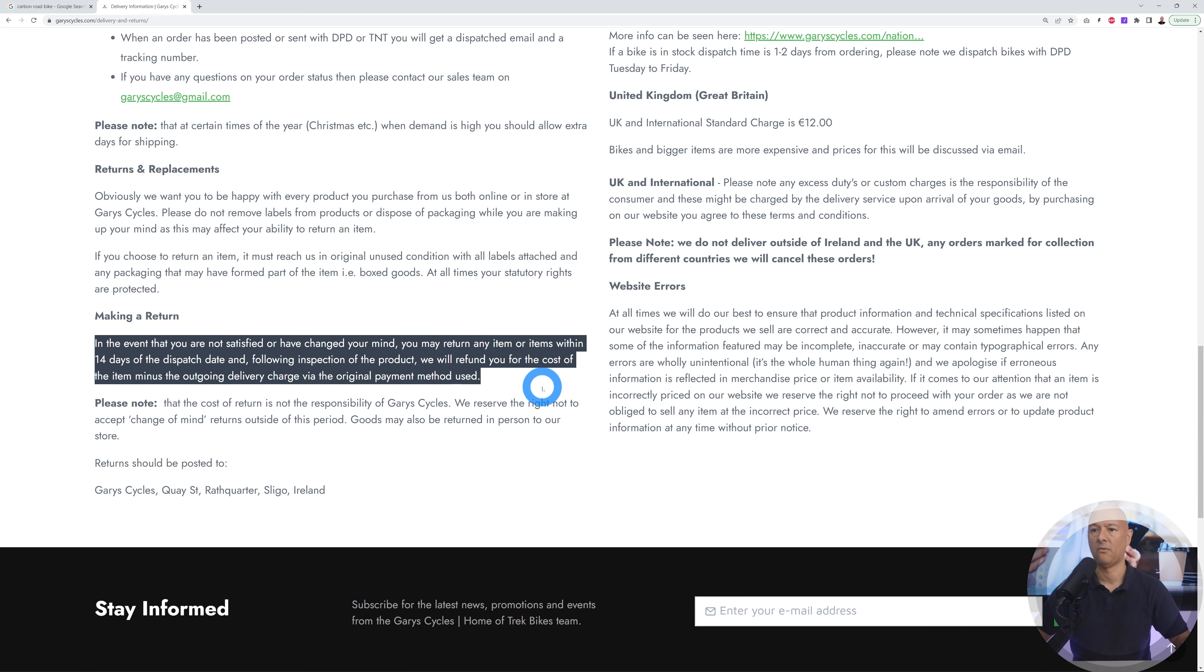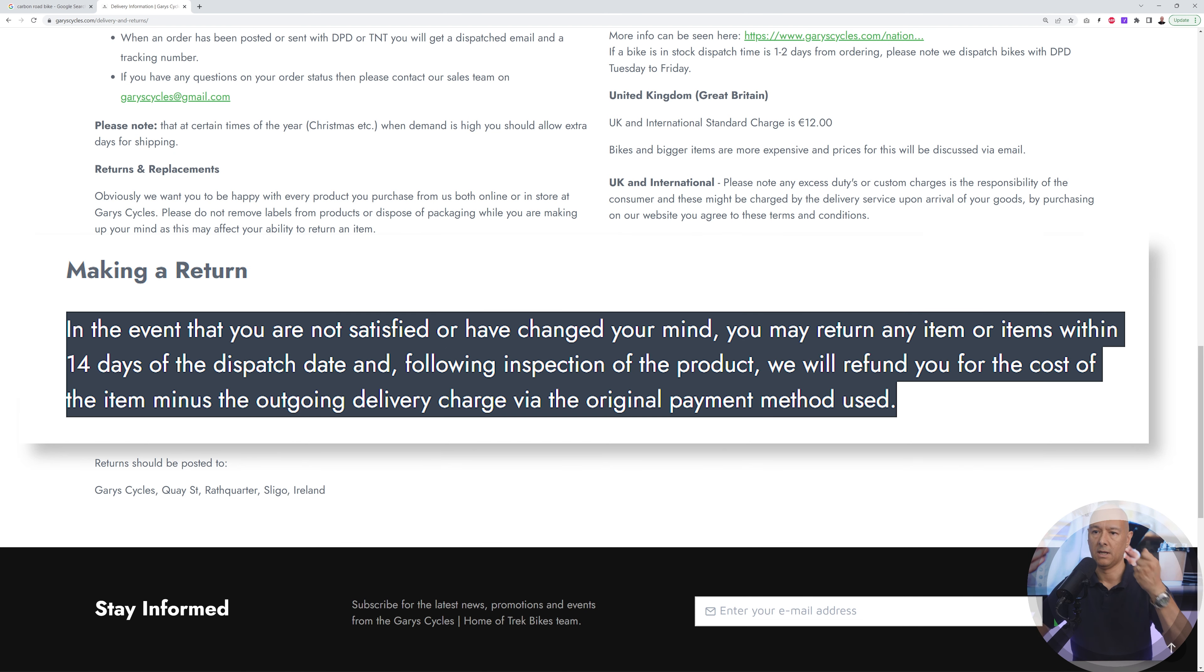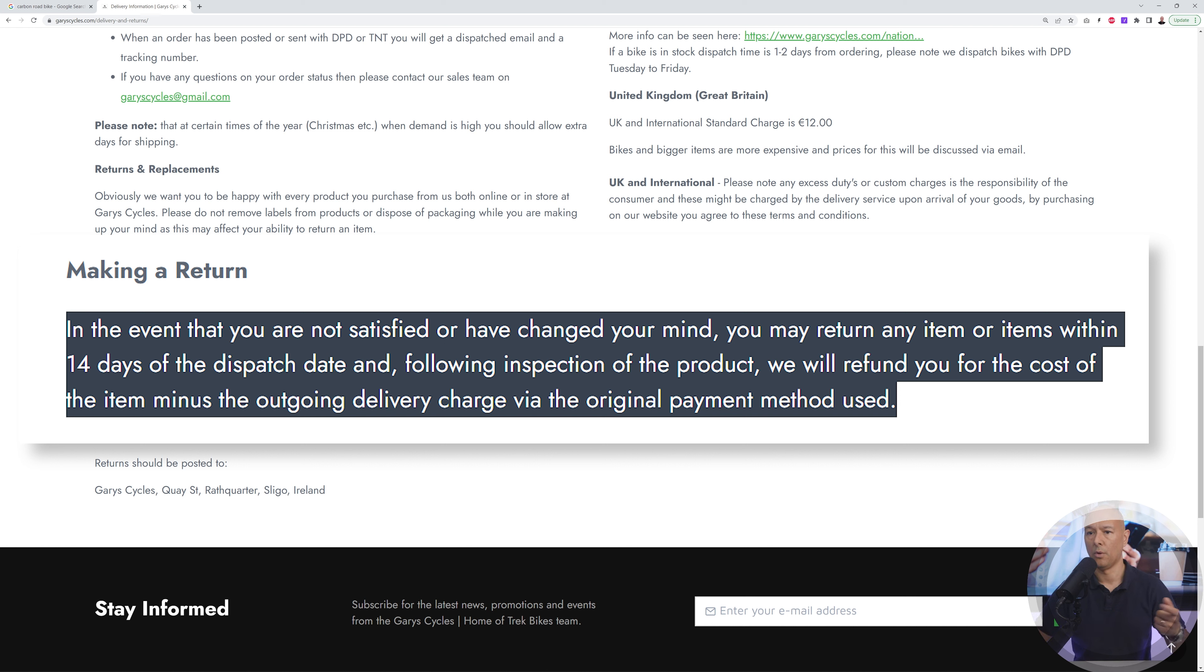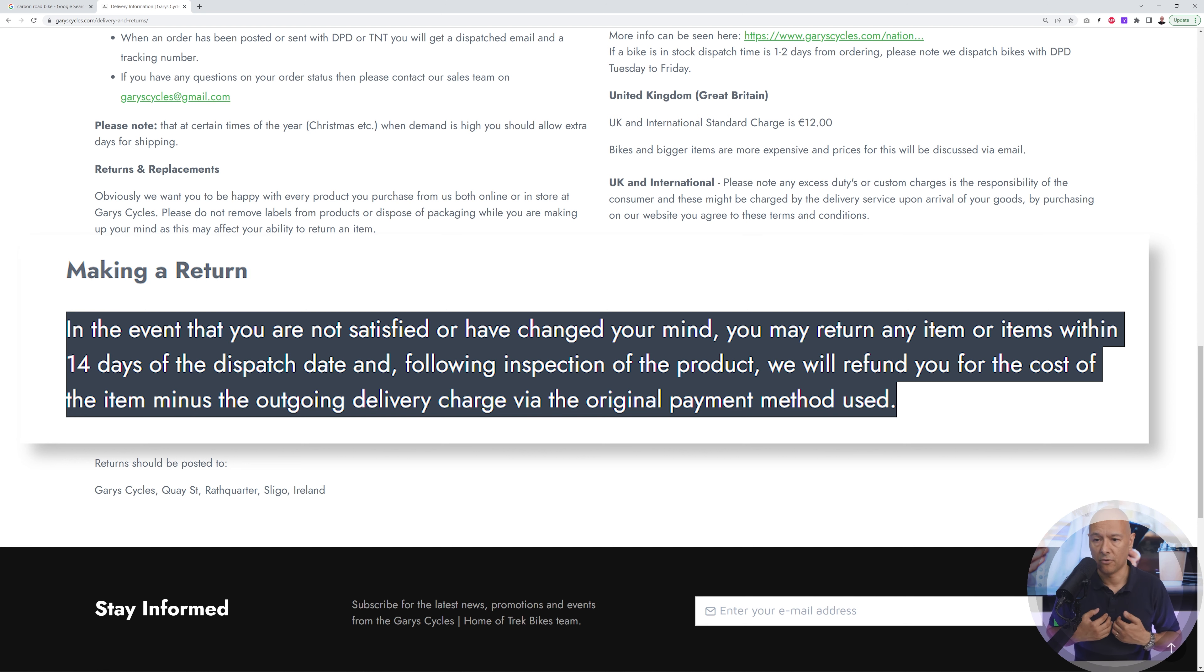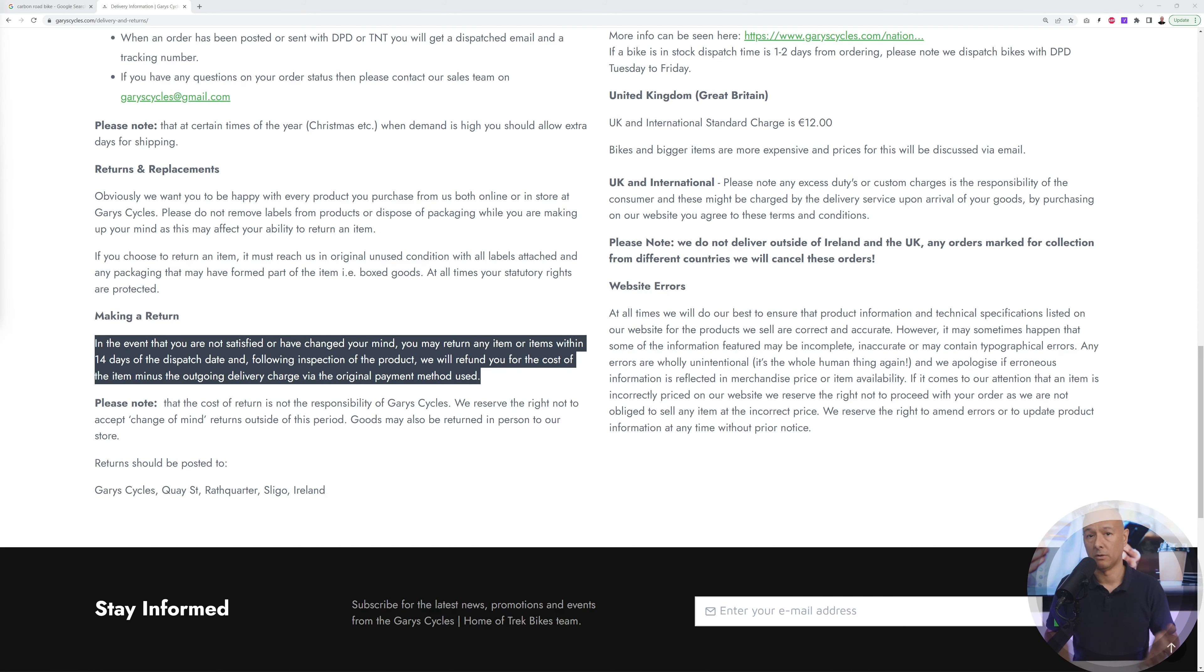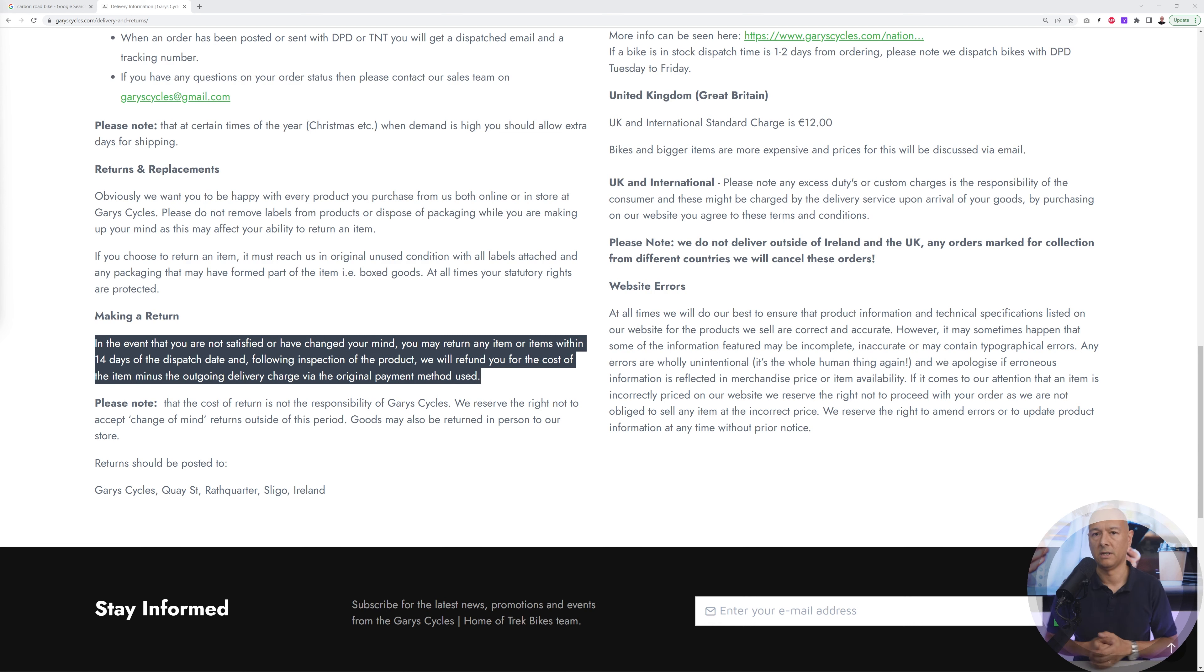Return and replacement - this is what we're interested in. Making a return, and there it is. This is the information I'm interested in at this stage. In the event that you're not satisfied or changing your mind, your item may be returned within 14 days of the dispatch date. Now I'm confident enough to purchase from them because I know that within 14 days of purchase I can return the item if it's not suitable or if I'm not happy with it.